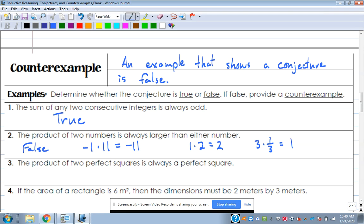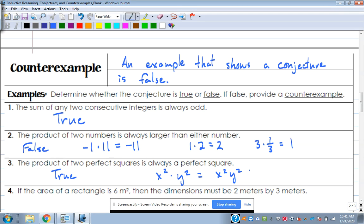Number three: the product of two perfect squares is always a perfect square. Perfect squares are 1, 4, 9, 16, 36 — if you multiply two perfect square numbers, do you always get a perfect square back? Yes, this is true. For example, x-squared times y-squared equals x-squared-y-squared, which can be written as (xy) squared — that's kind of the proof.